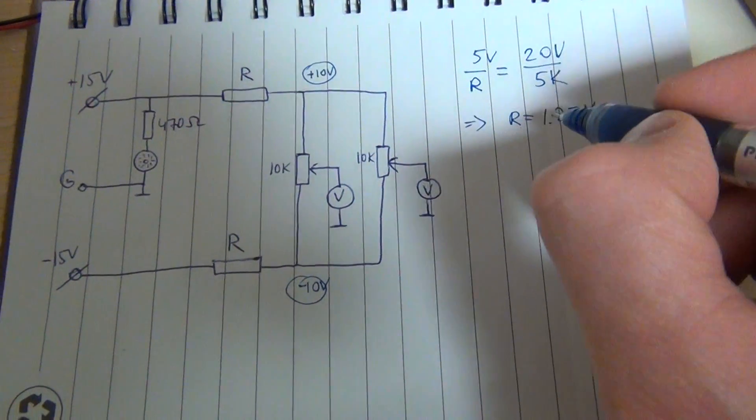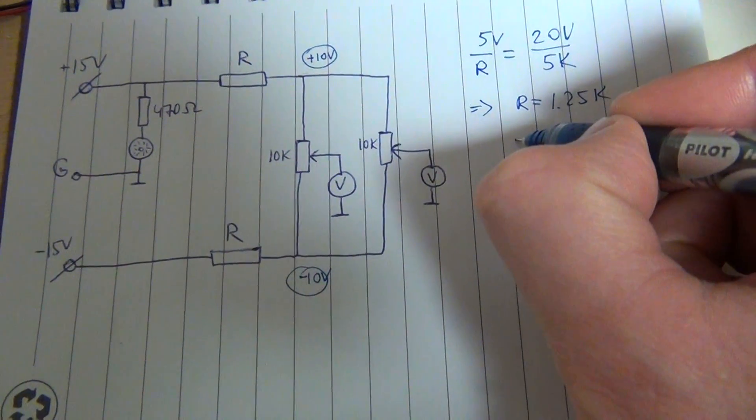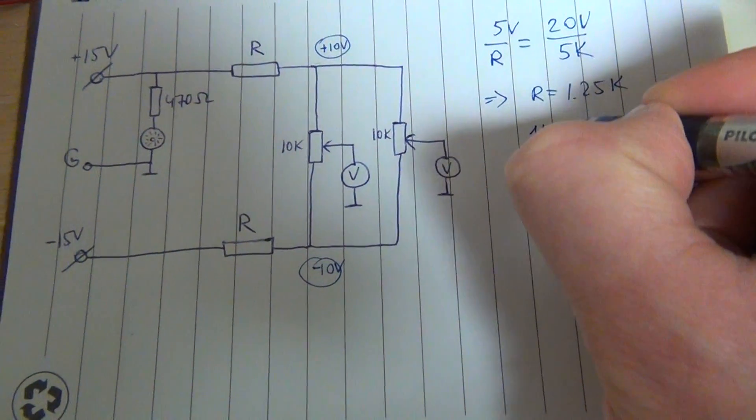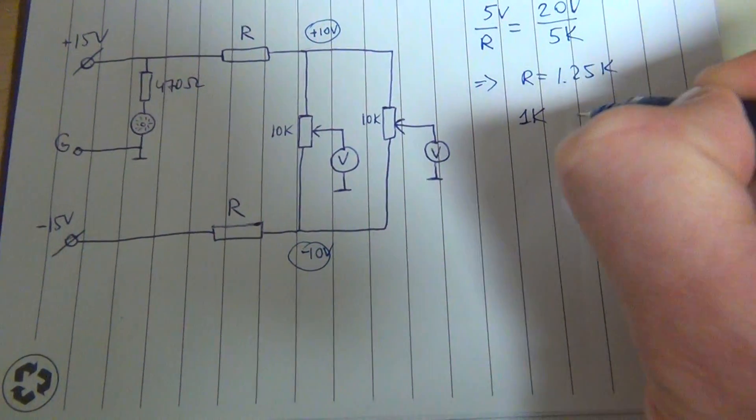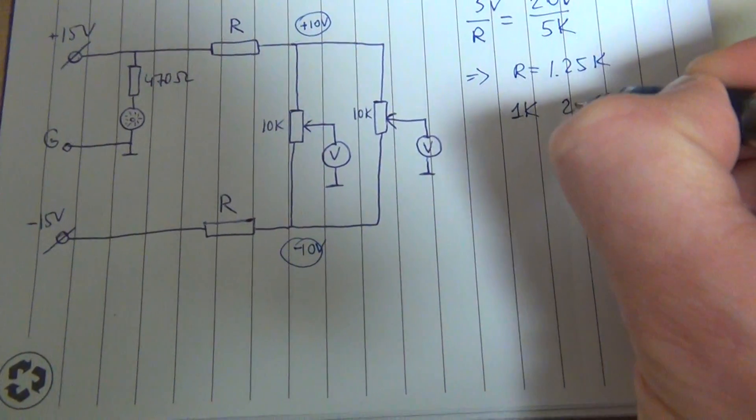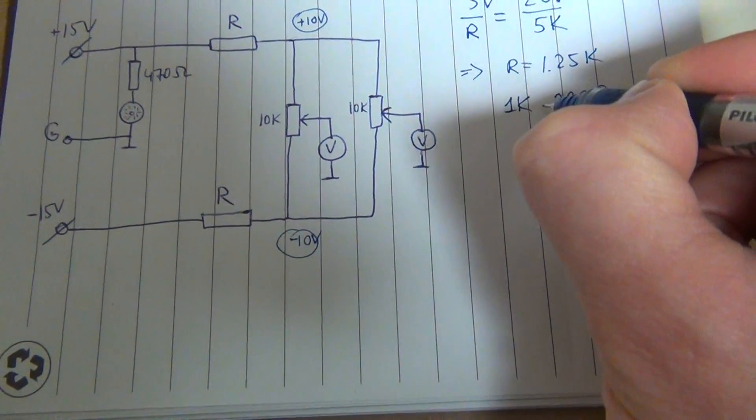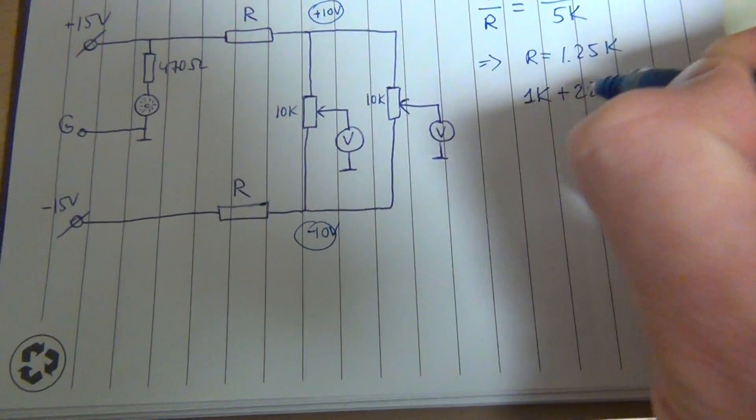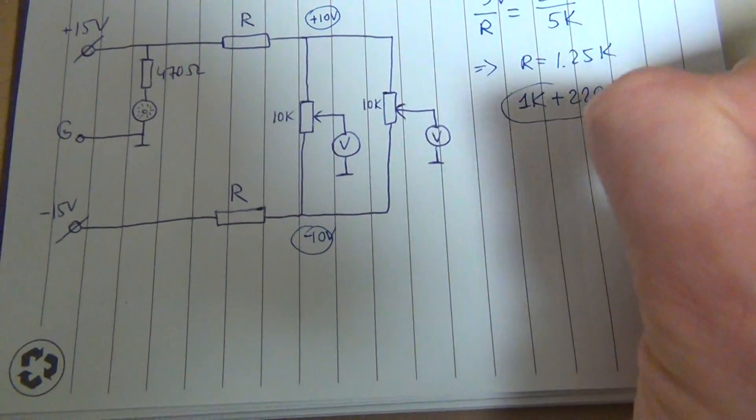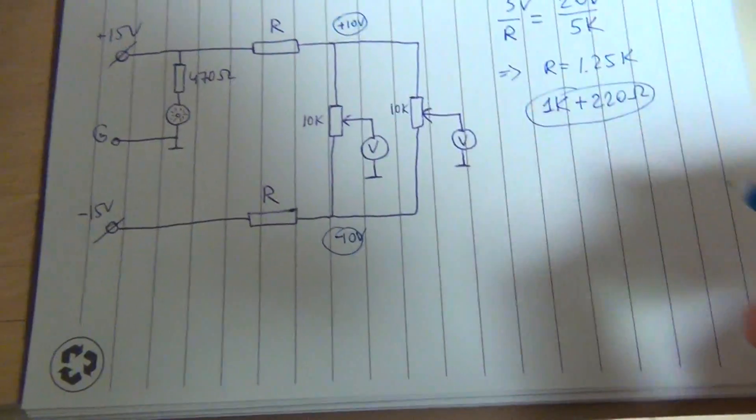I have in stock 1K resistor and 220 ohm resistors. So this is what I'm going to use.